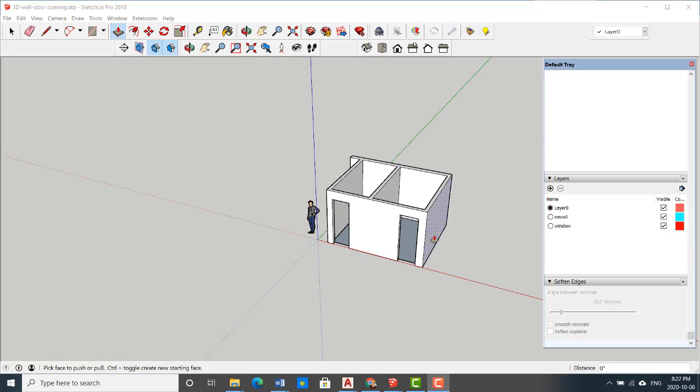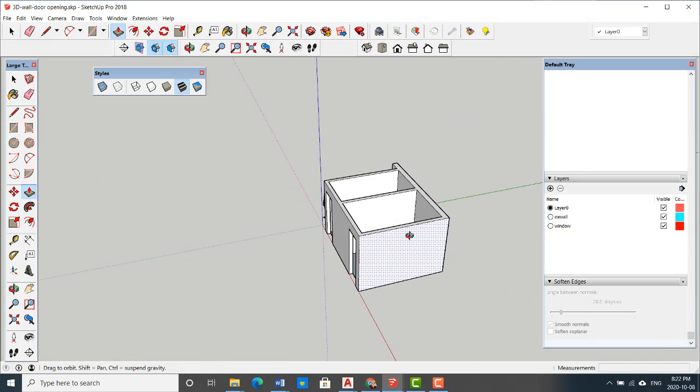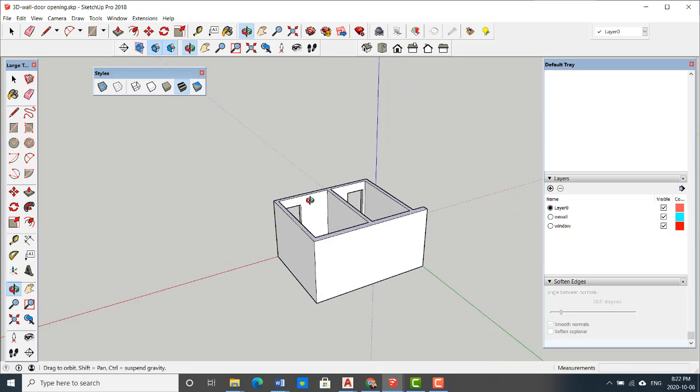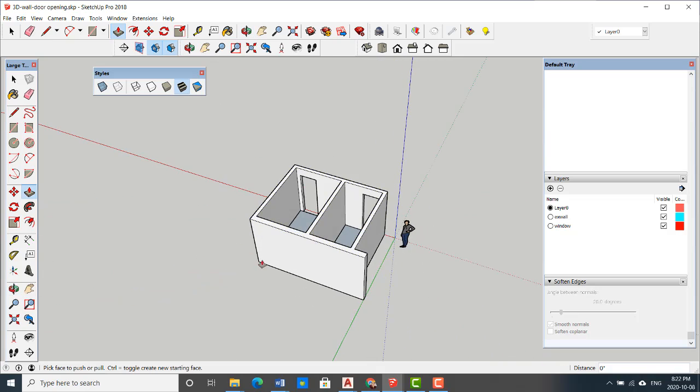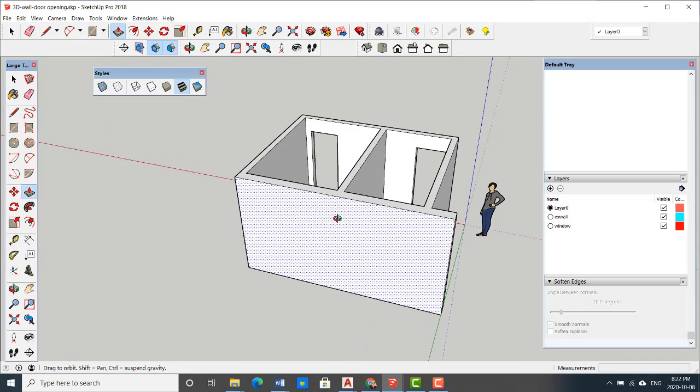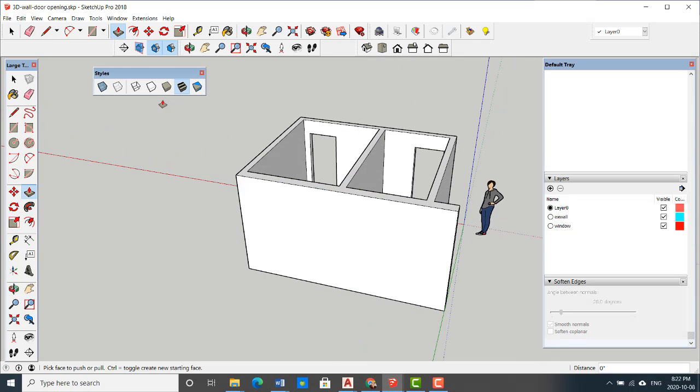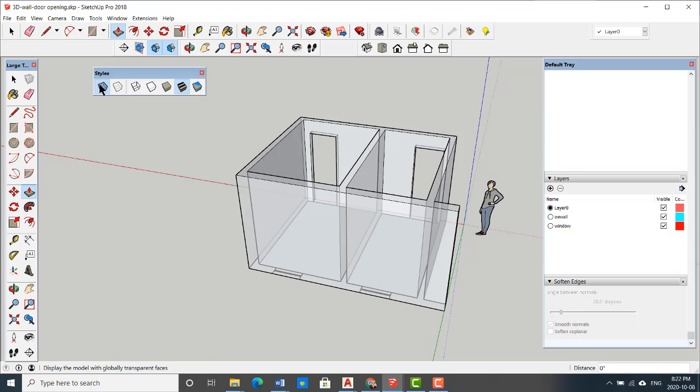In order to add the windows, the steps are the same. We go to the view that we have the windows and change our style to x-ray.